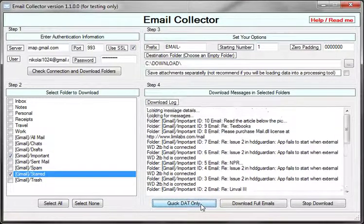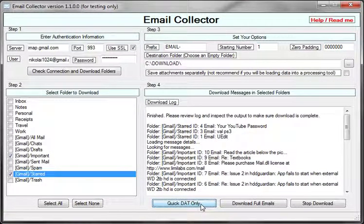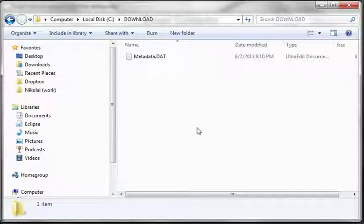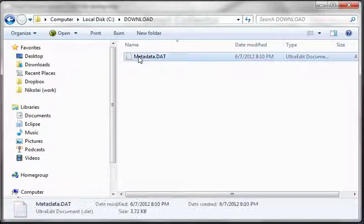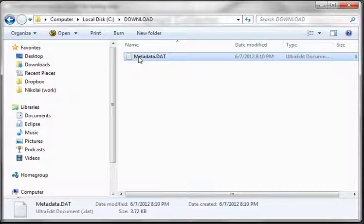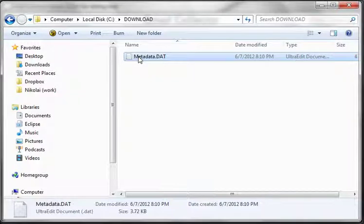I'm going to click on this, and if I go to my download folder, I will have my metadata DAT that contains basic information—From, To, CC, and so on—about the emails.